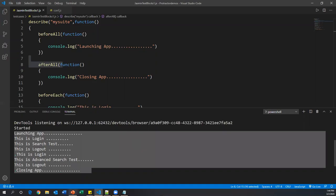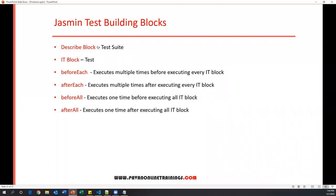To summarize: a spec file contains multiple describe blocks representing test suites. Each describe block contains multiple it blocks, each representing one test. beforeEach executes multiple times before every it block; afterEach executes multiple times after every it block; beforeAll executes only once before all it blocks; afterAll executes only once after all it blocks. These are the core building blocks of the Jasmine framework. More blocks will be covered in the next video.